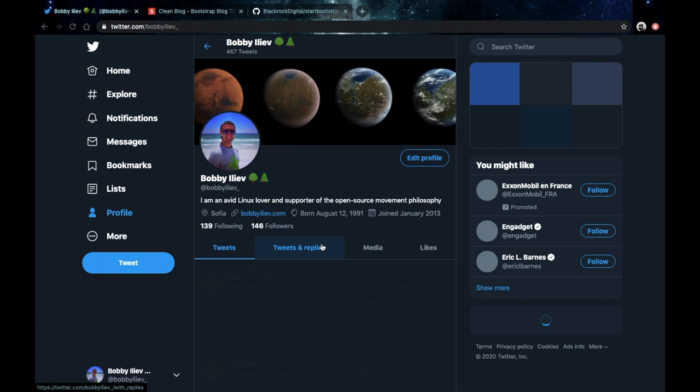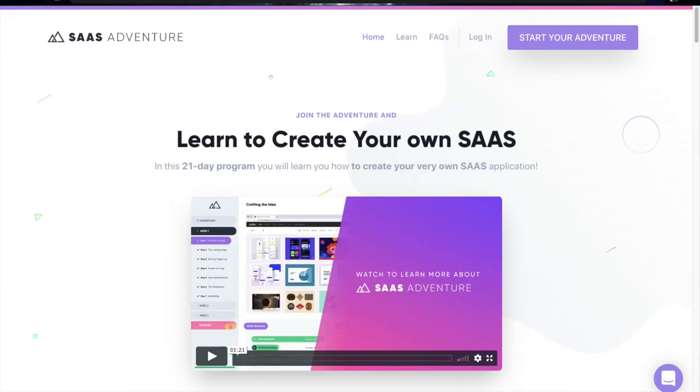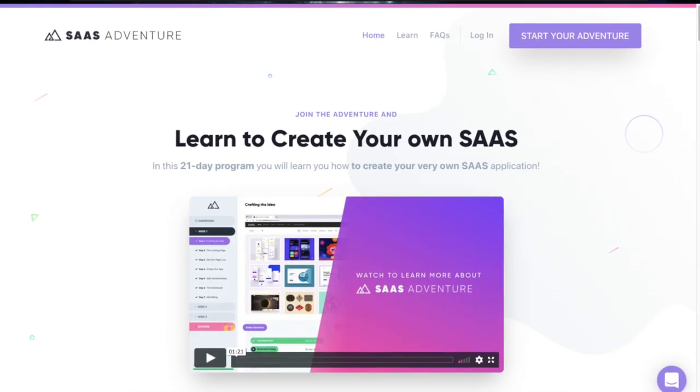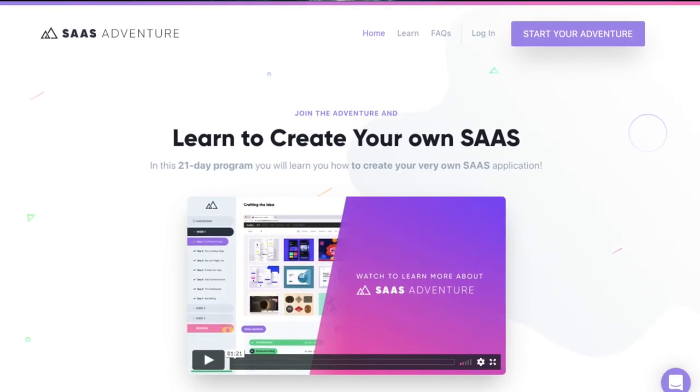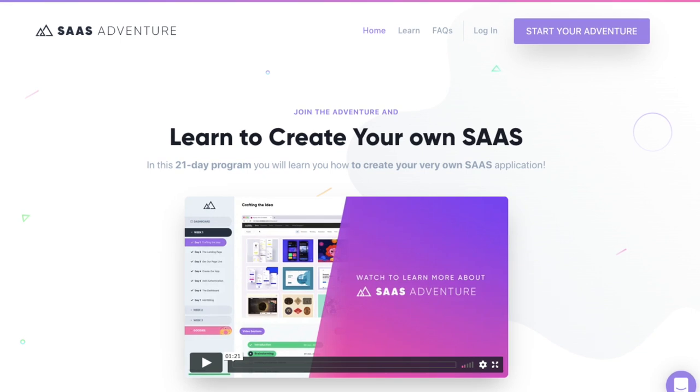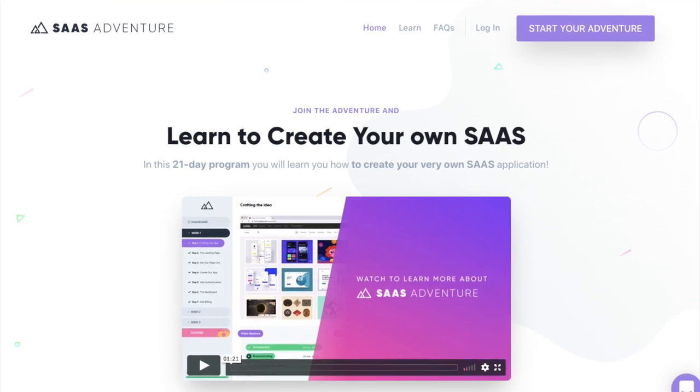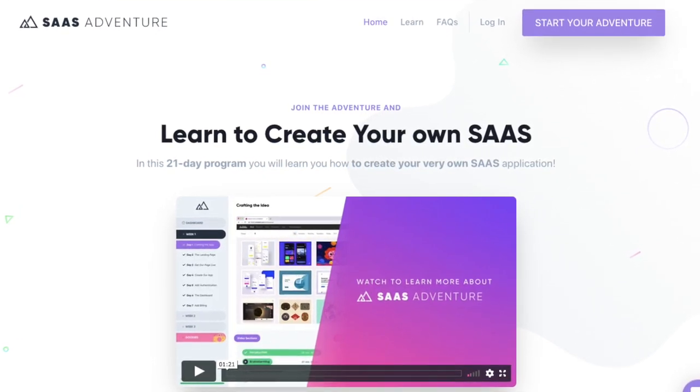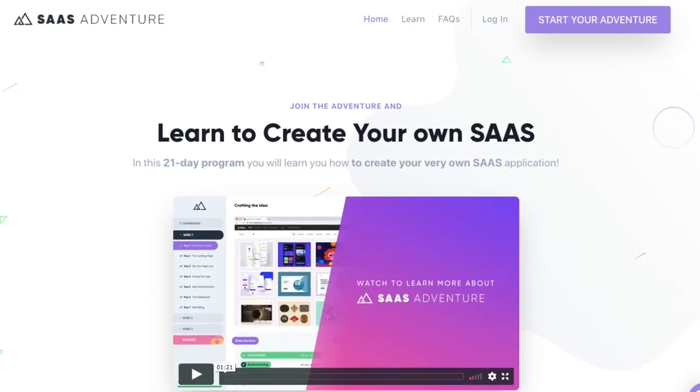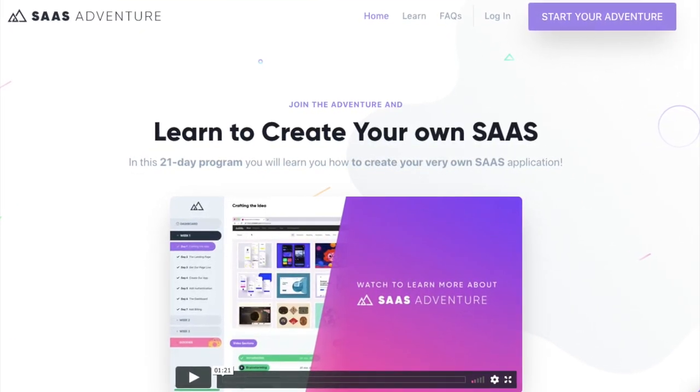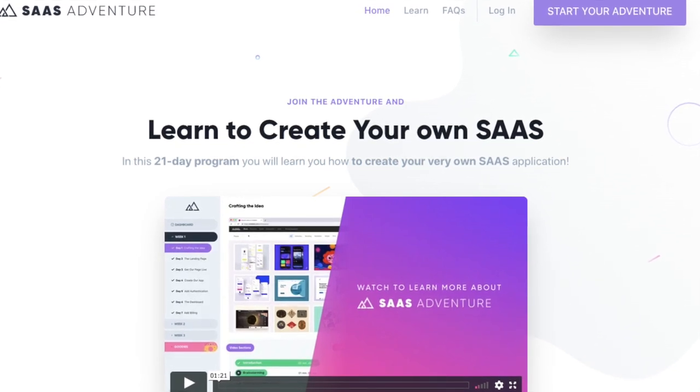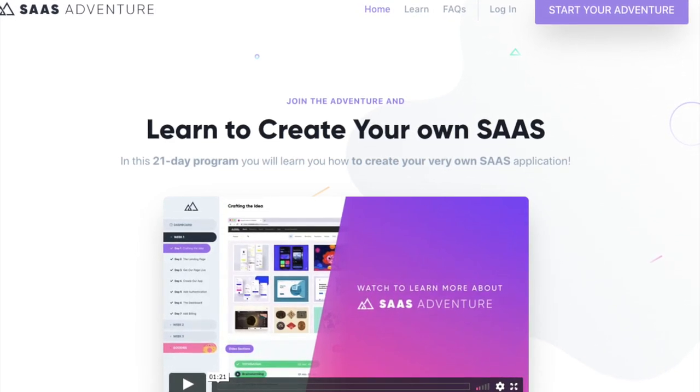If you want to build up on your knowledge I would recommend checking out the SaaS Adventures course where you actually build your own software as a service. It's more thorough and more advanced so it's a great way to build up on your knowledge that you've gathered from this course. Thank you and I'll see you next time.